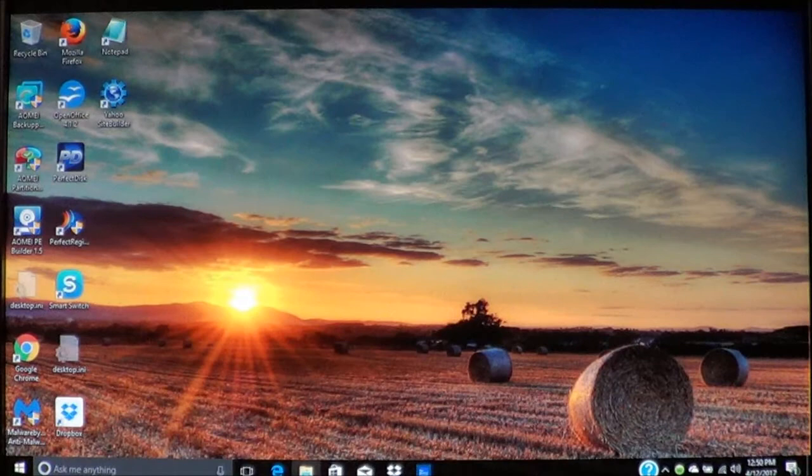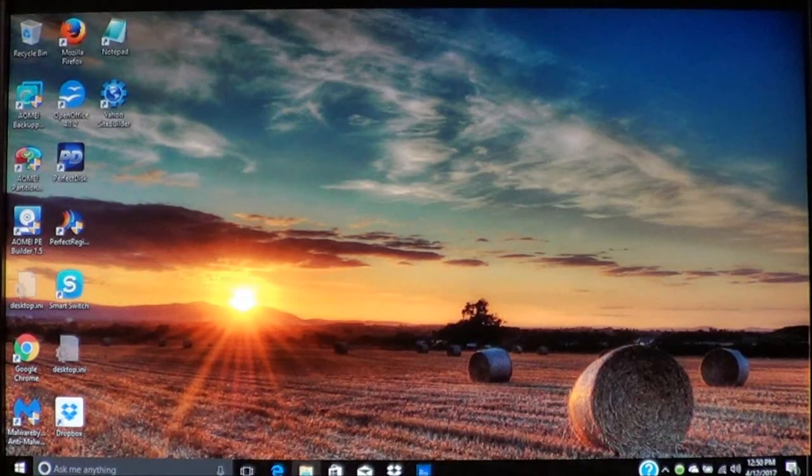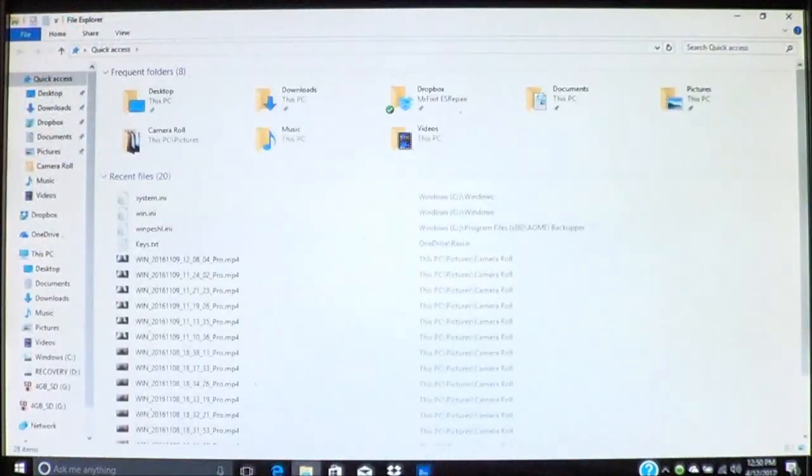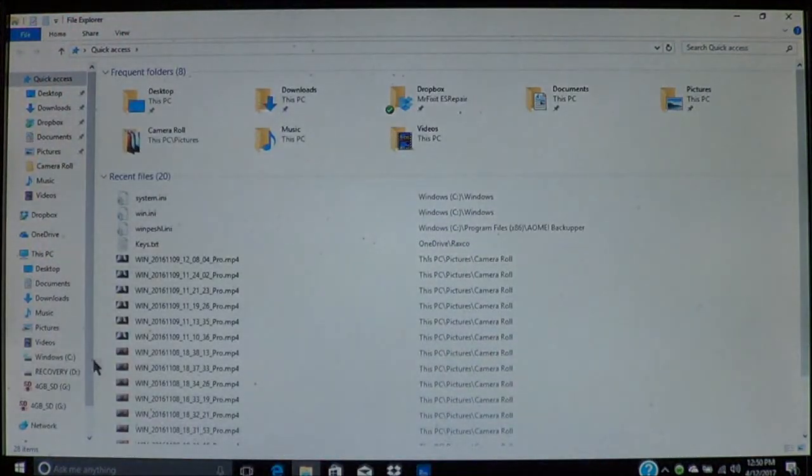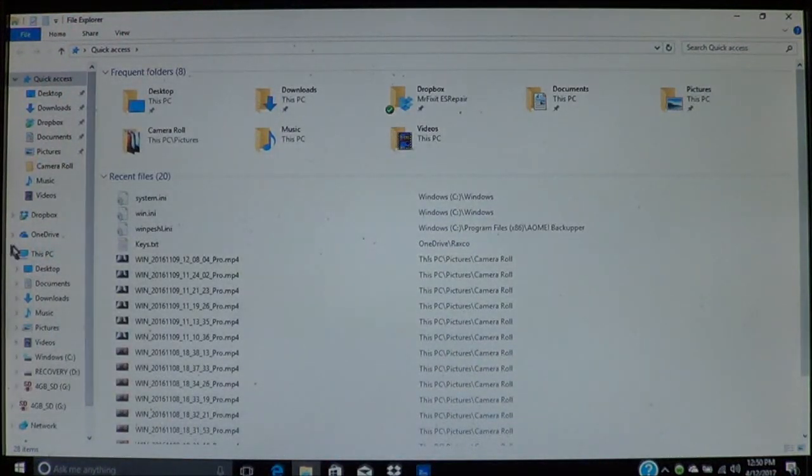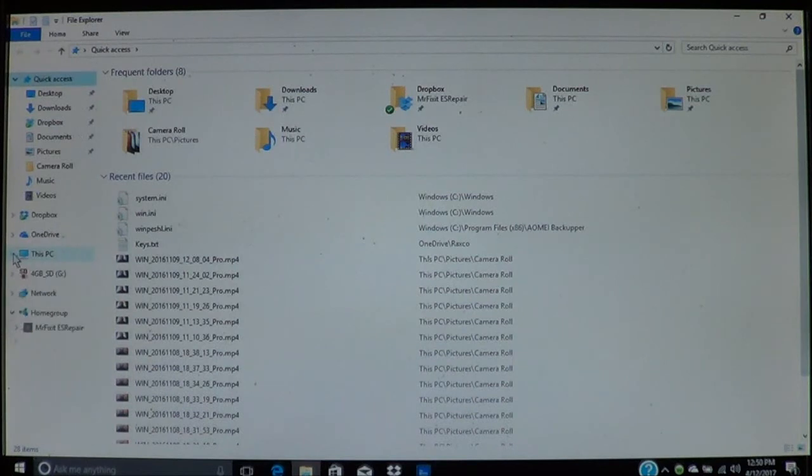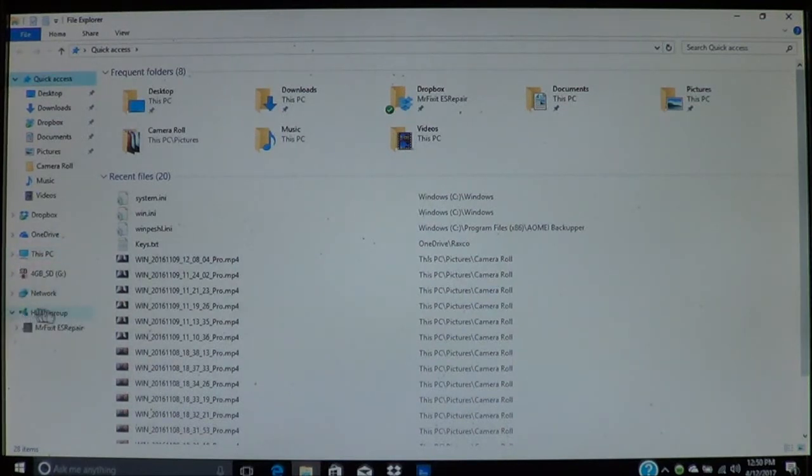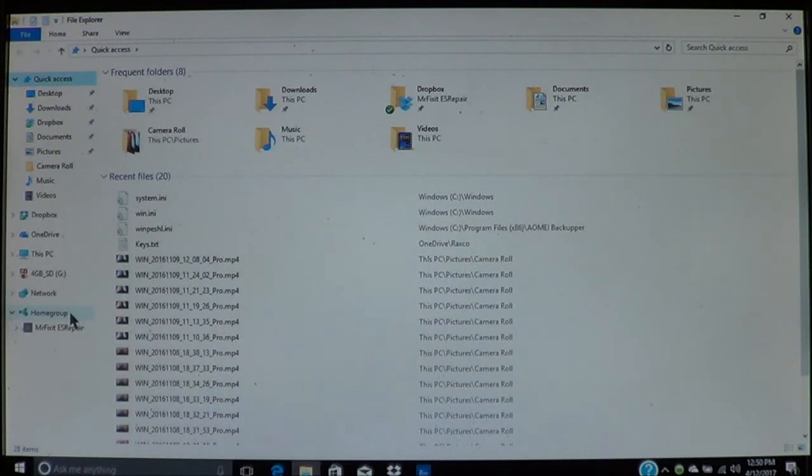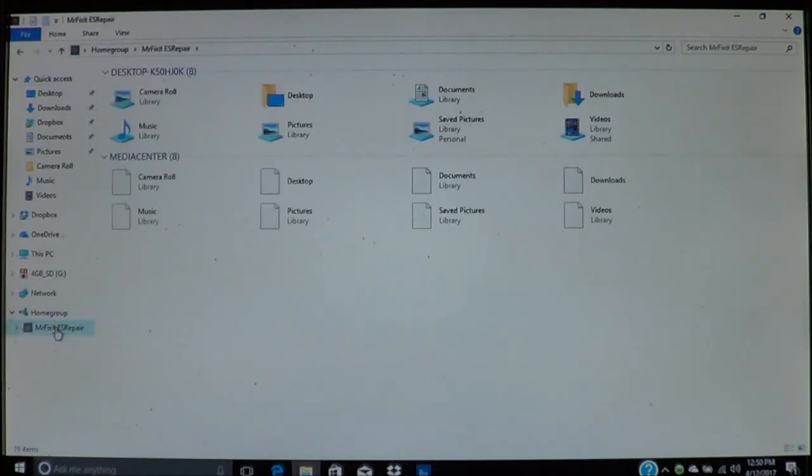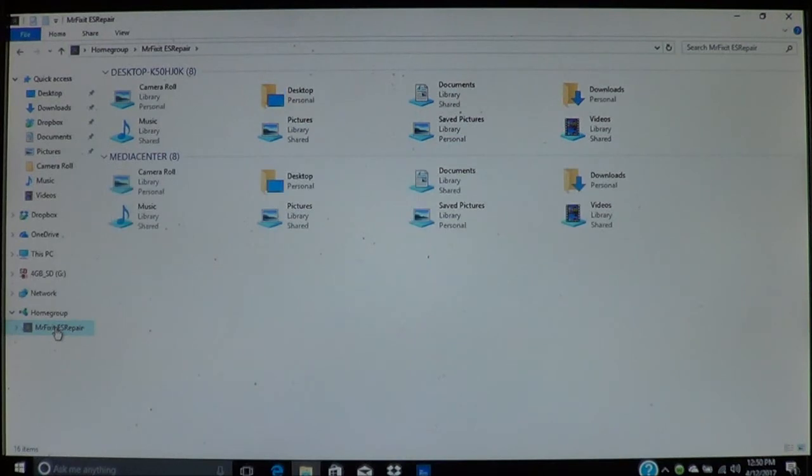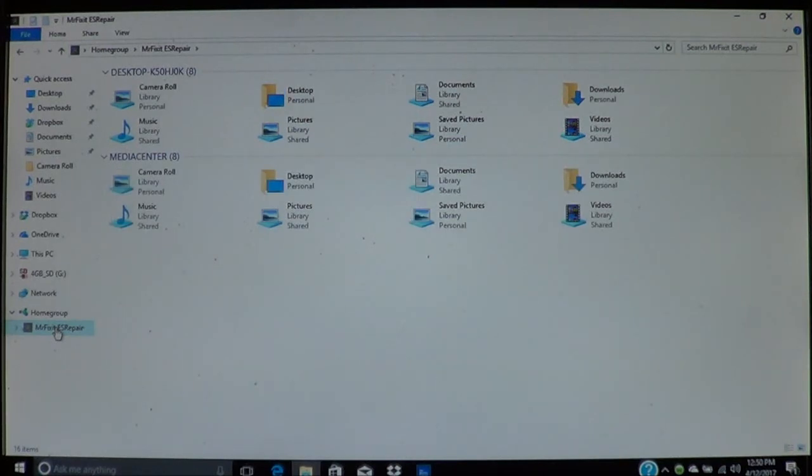Once you're finished, your computers should be connected to the network. You can go down here and click File Explorer. You can look down and you'll see a home group on the lower left side that says Home Group. This will show you all your computers that are on the home group. When you click on the home group item, you can access all the computers on the home group.